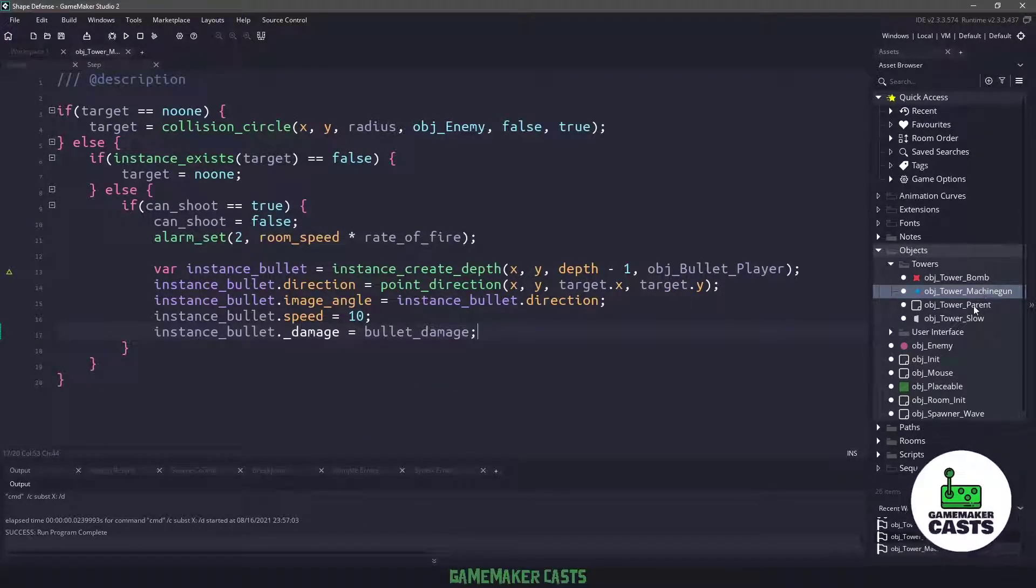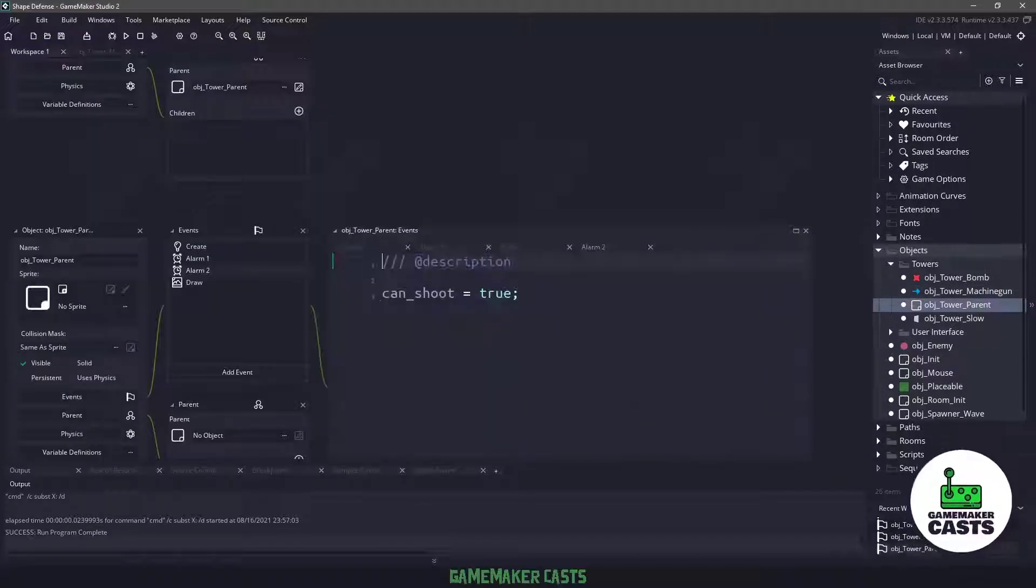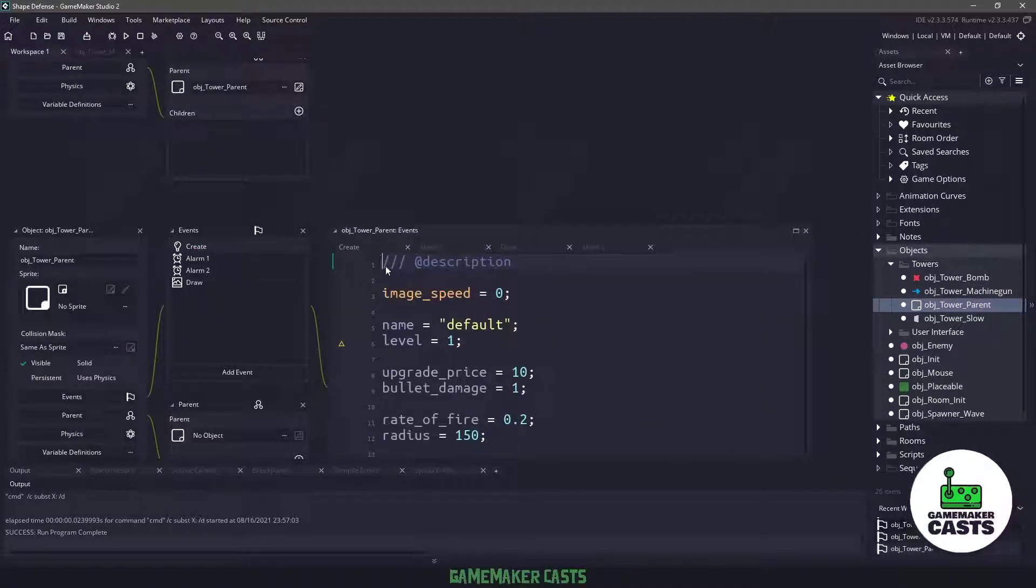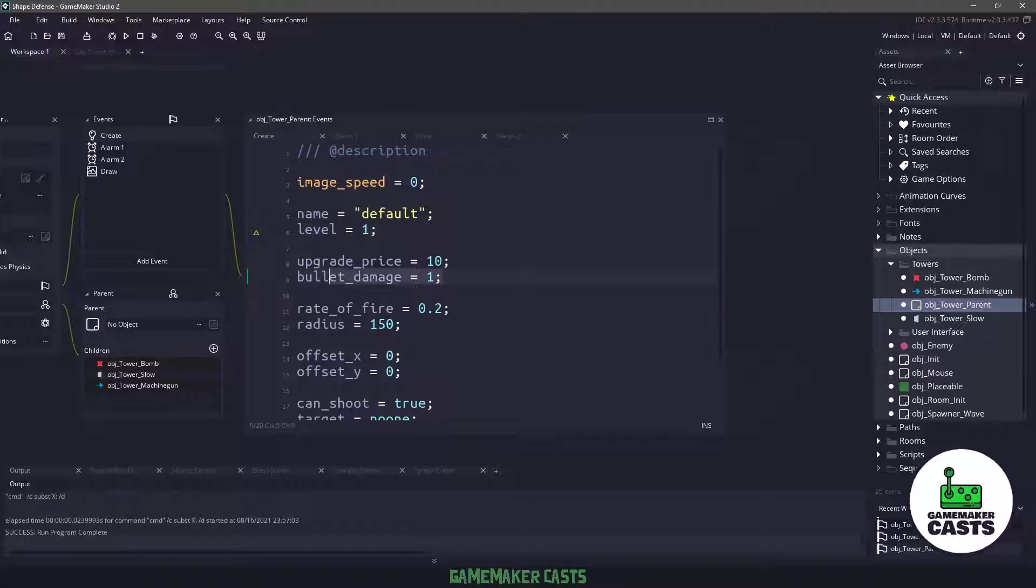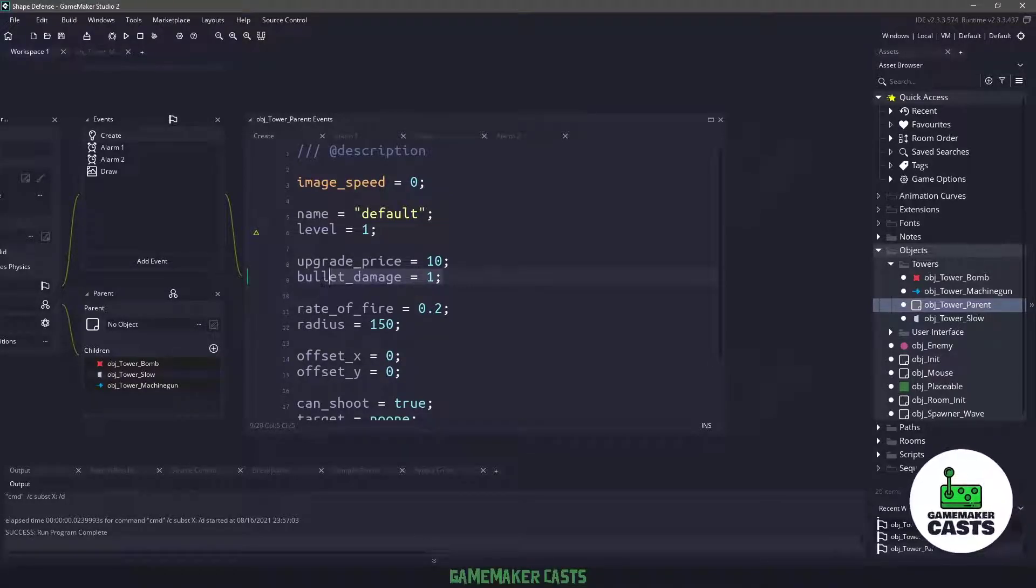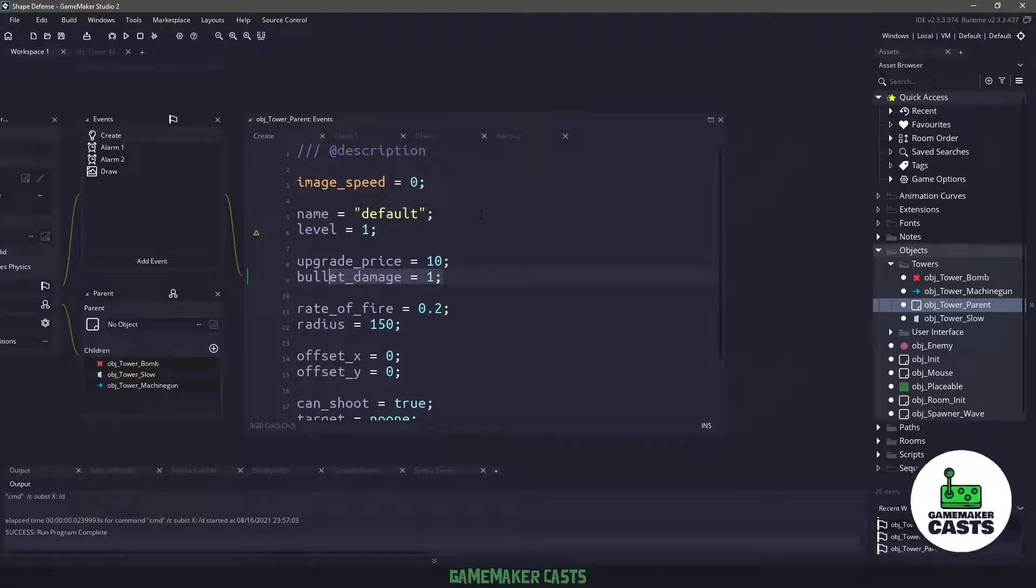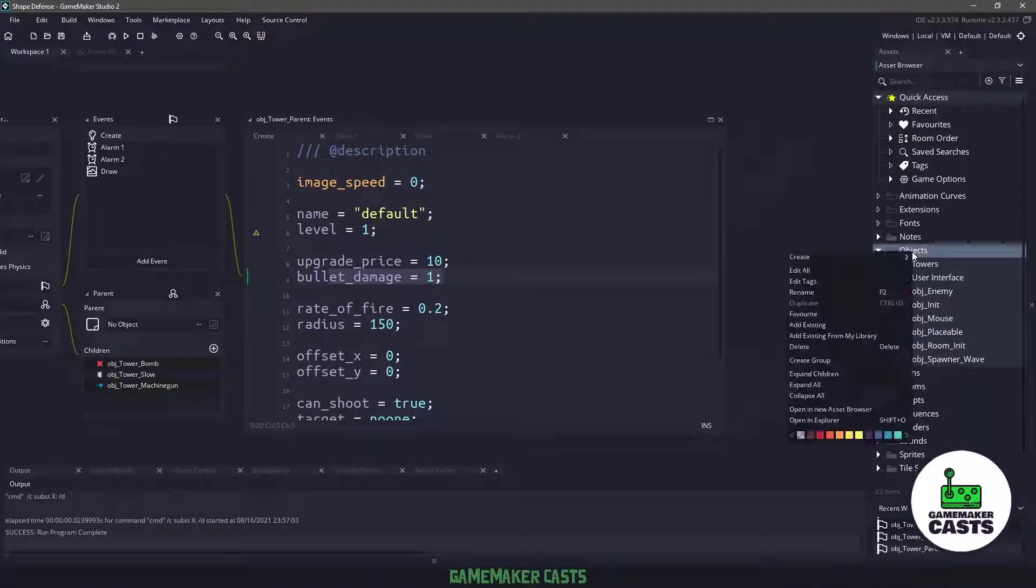If we go back to the parent here and we go to the create event, you can see that we have bullet damage here. So that will apply to each individual tower. They might have a different damage. And I did say that we needed to create that bullet.